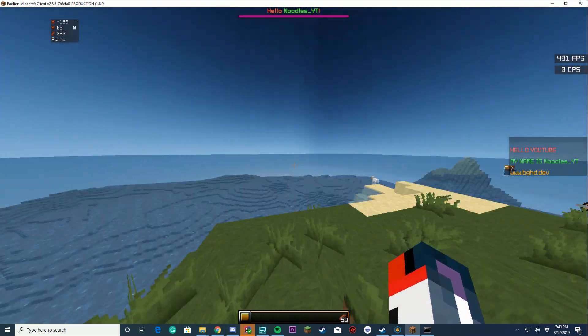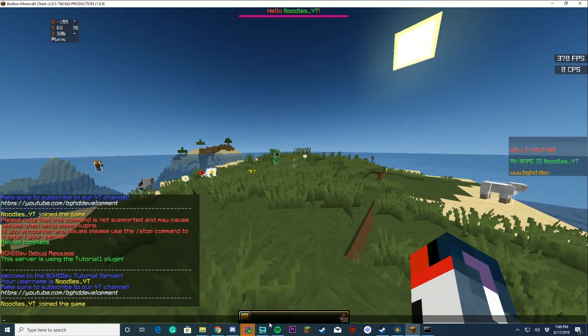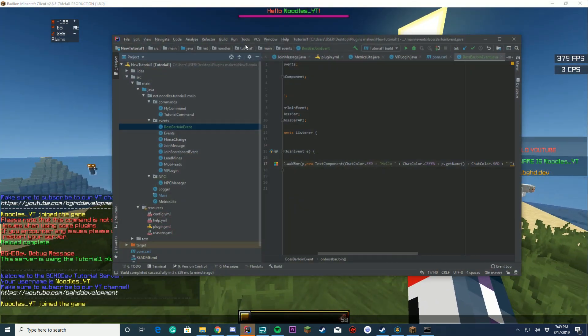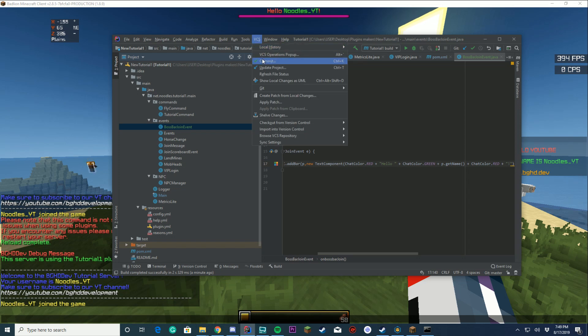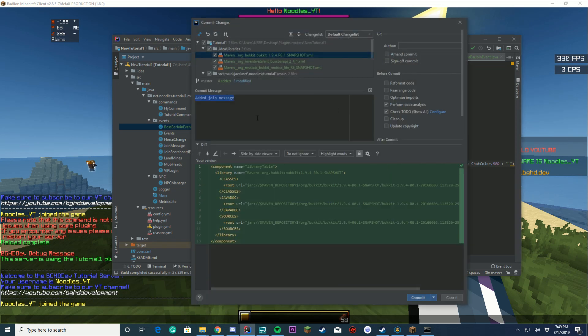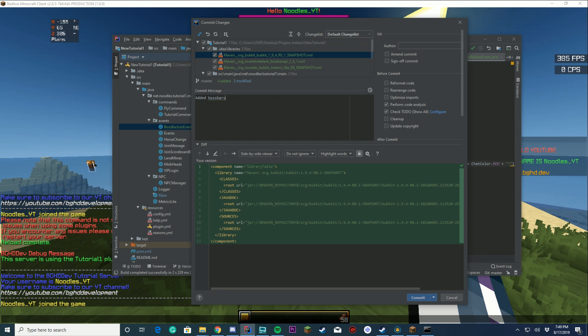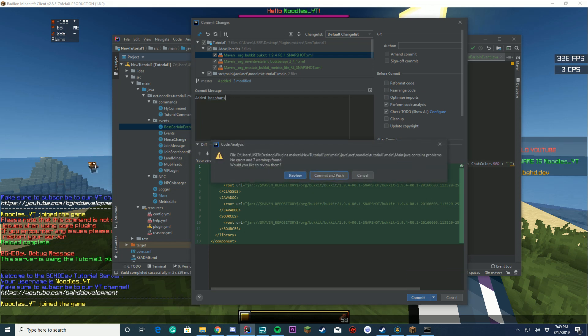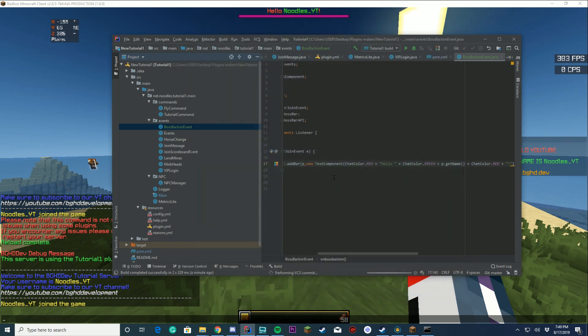Make sure when you are done with your changes and making your boss bars to commit your changes. I'll say added boss bars and push them to GitHub. Commit and push them to GitHub for you to remember.